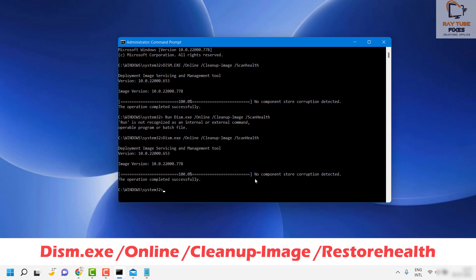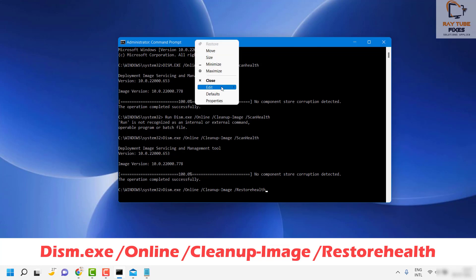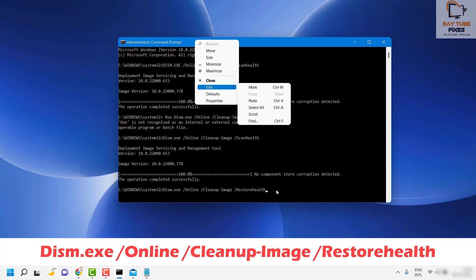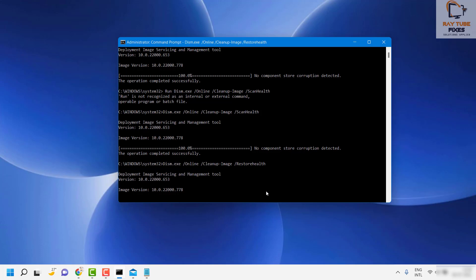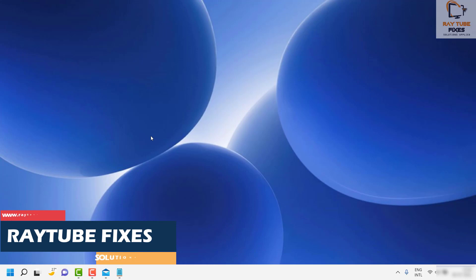When Check Health is complete, you will see the message saying it is 100 percent and 'No component store corruption has been detected. The operation completed successfully.' Once this is done, run another command to restore health — copy and paste the command from the video description using right-click or Ctrl+V. Hit Enter and wait until the RestoreHealth process is completed at 100 percent.